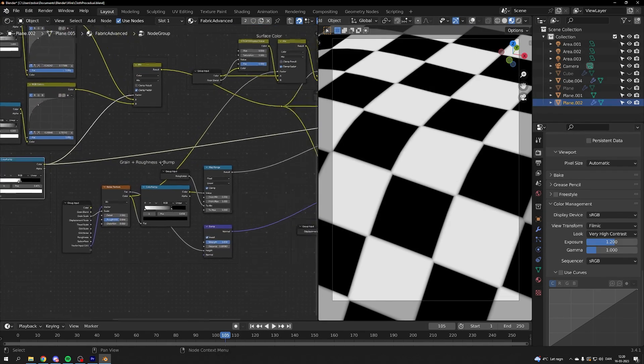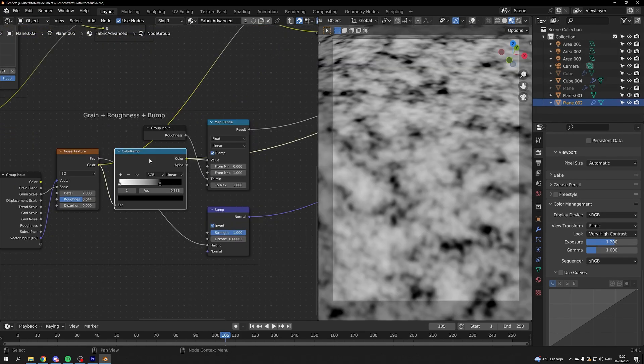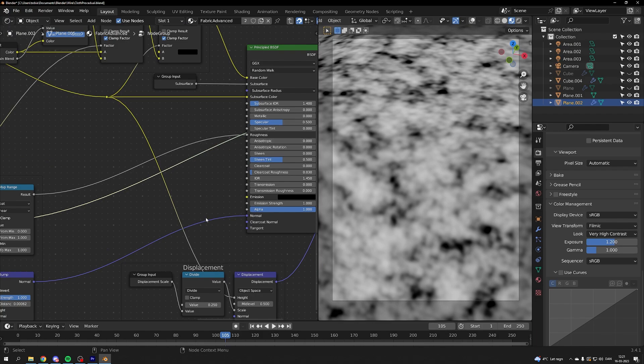Then we have the grain roughness and bump. I've controlled it with a color ramp node driving it into a bump map and a map range node, and then into the roughness map.